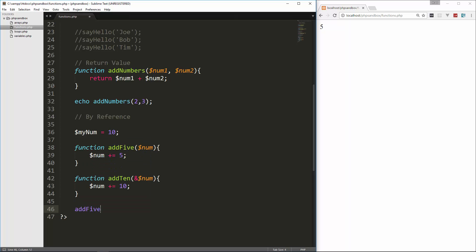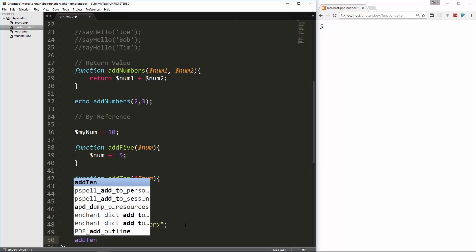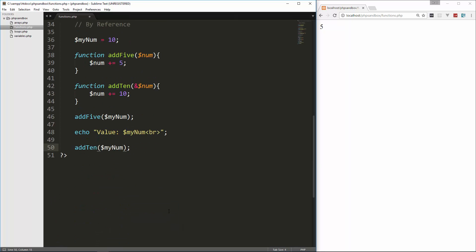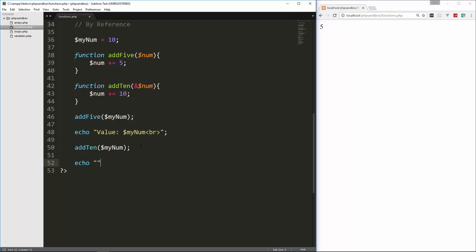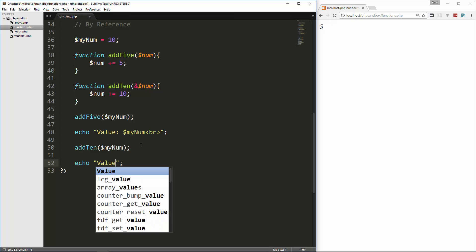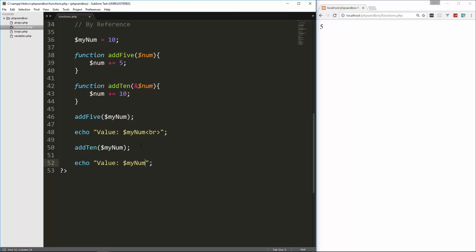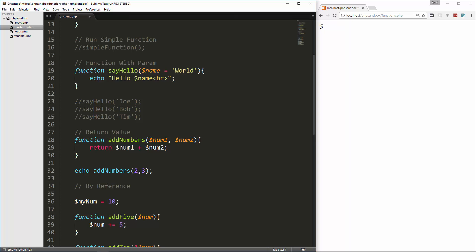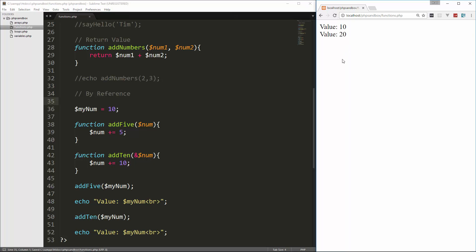So what I want to do is I want to run this number through both of these and see what we get. So let's say add5, and we'll pass in my num, and then we'll echo my num. Actually let's put quotes around it, and I'll just say value, and then it'll do a line break. And then let's run it through add10. And then we'll echo that out. So value, sorry, it's very hard to talk and type. So then we'll say my num, and a line break. So this value is going through both of these functions. This one is passed by reference. So let's go ahead and reload. And then we get value 10, value 20.